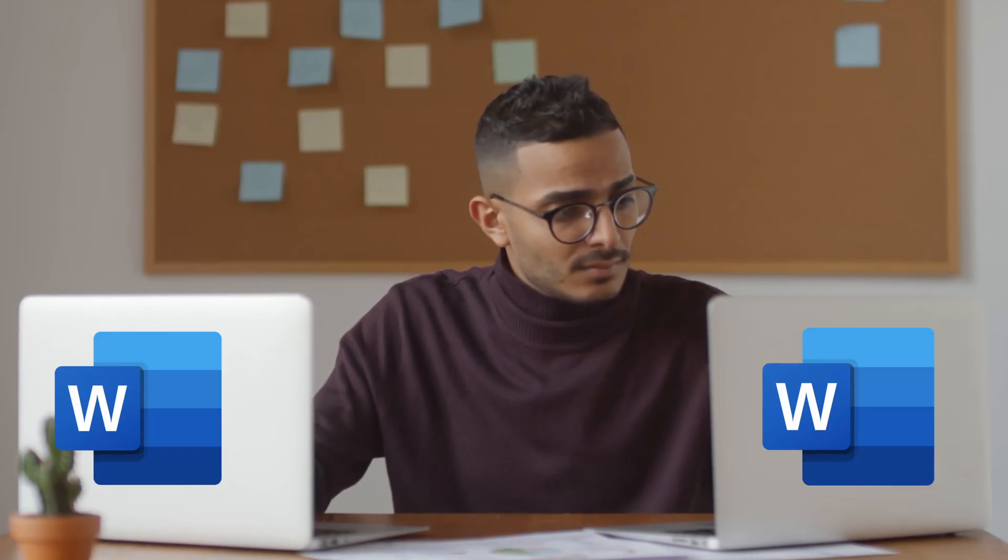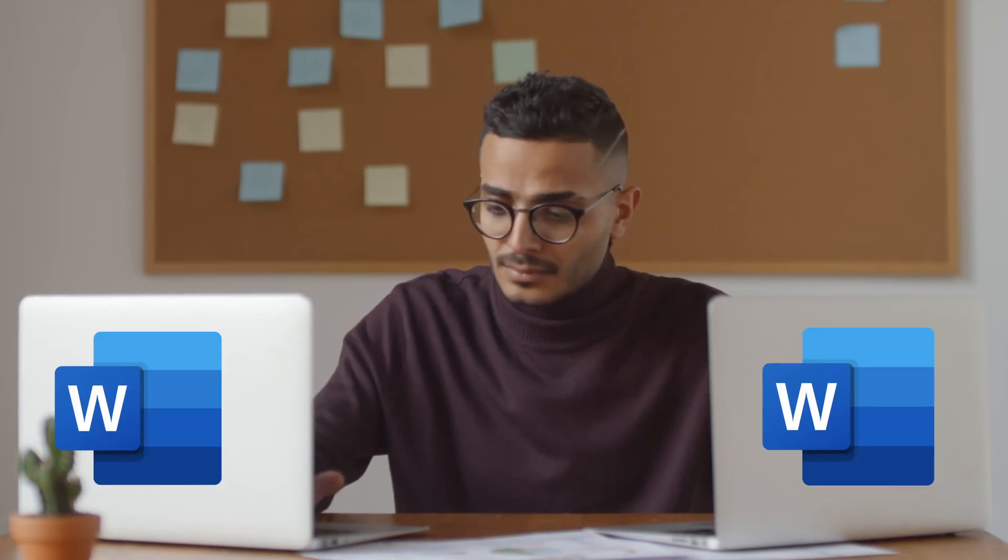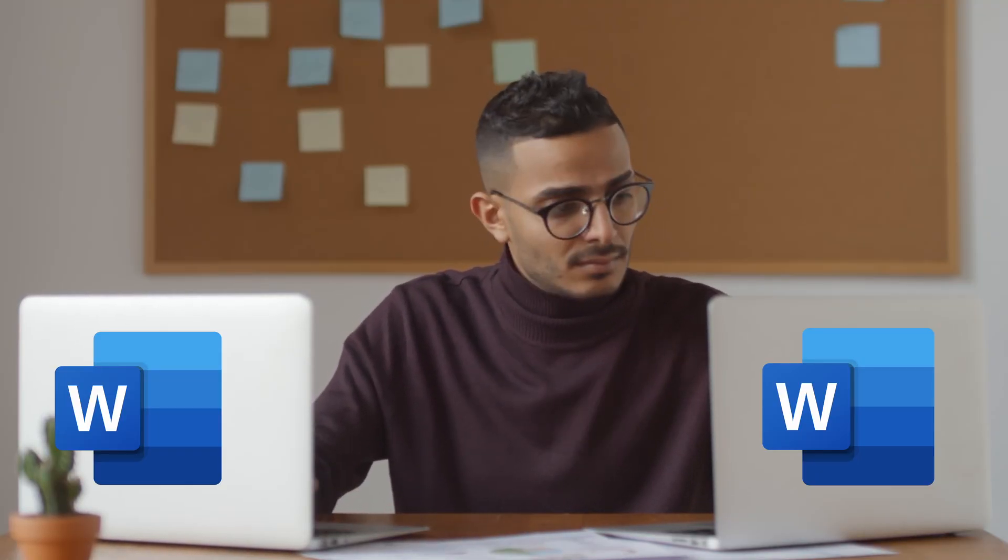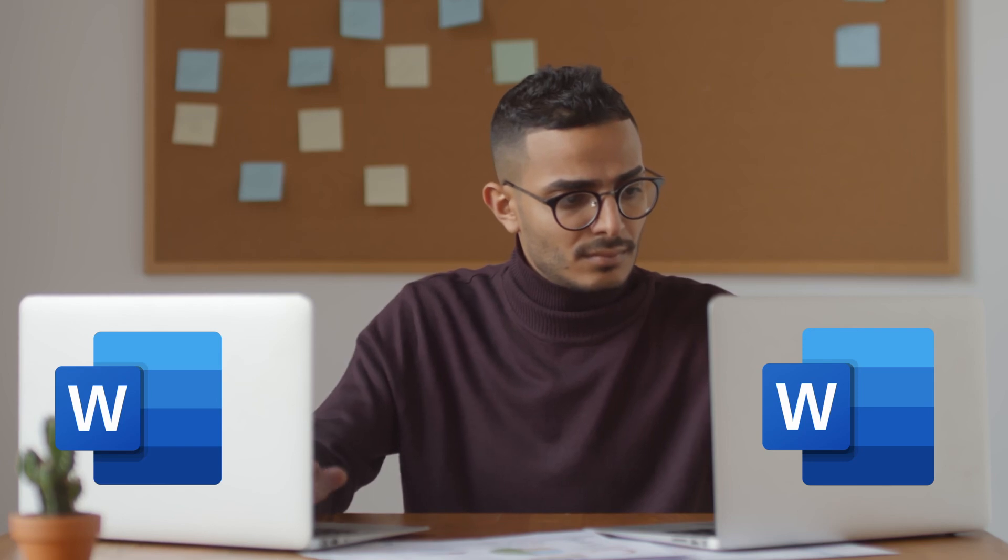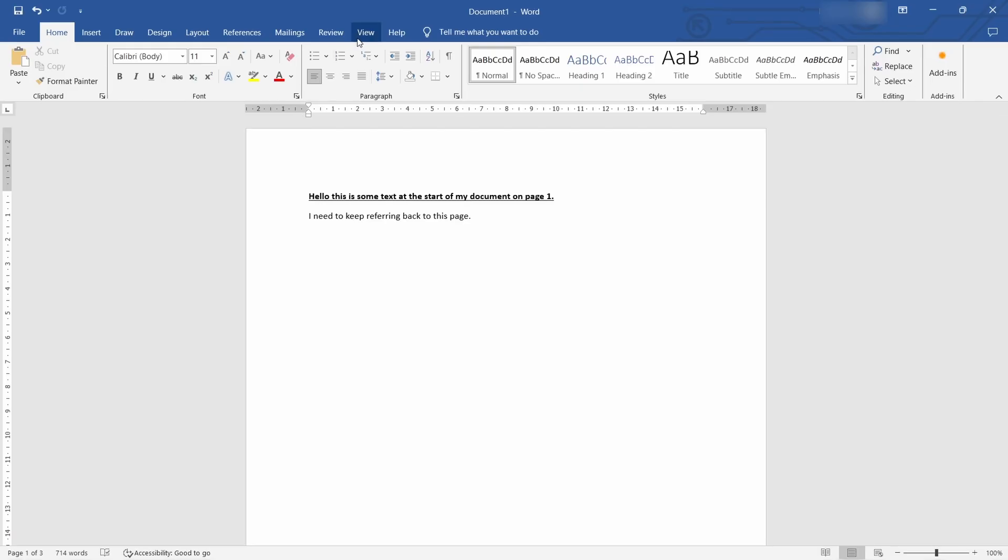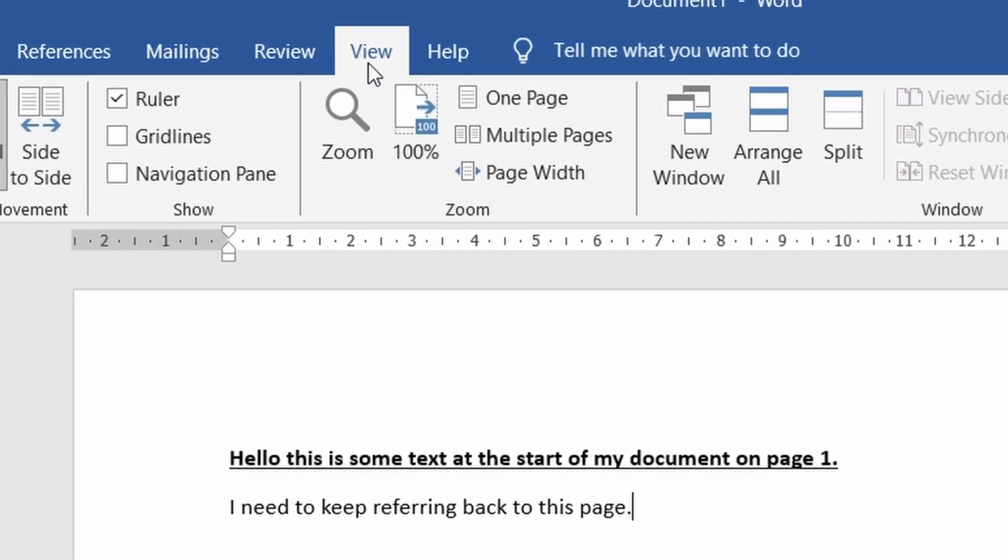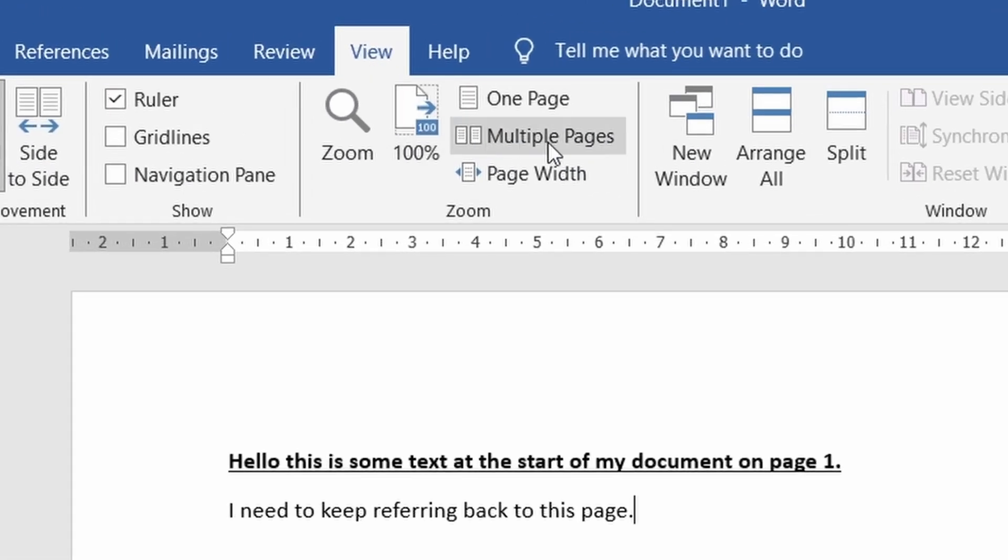Now I bet you've been at a point where you're working on a document in multiple places going back and forth making changes between two areas. In order to save you a lot of time go to the view tab and then click on multiple windows.